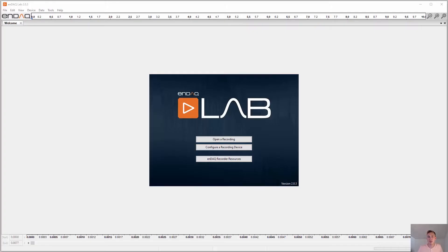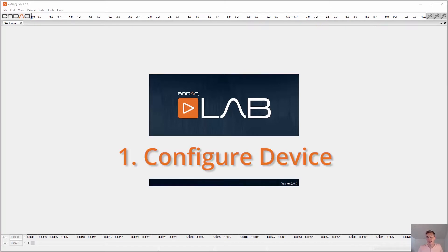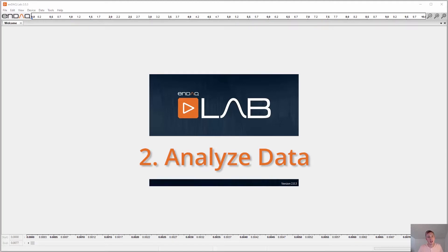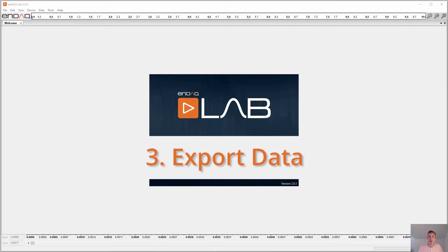The NDAC lab is a primary software tool with four main functions. One is configuring your device. Two is analyzing recorded data from your device. Three is exporting that data to analyze in another software.